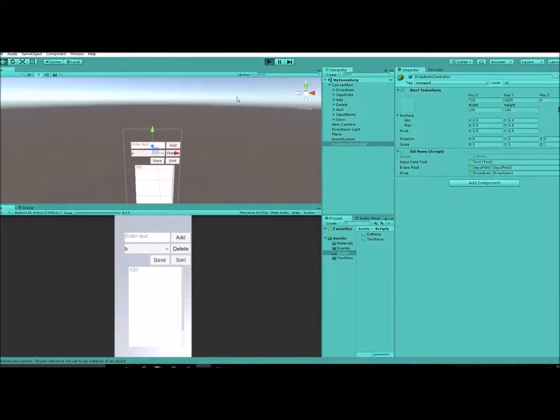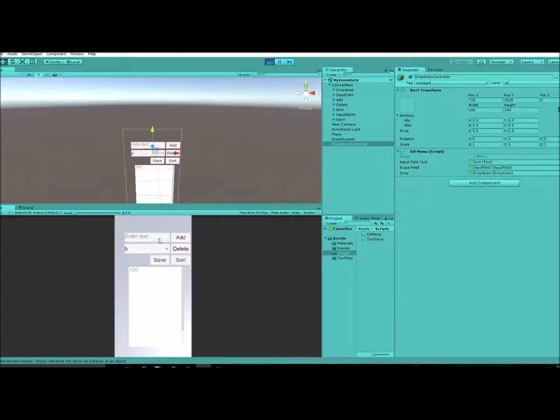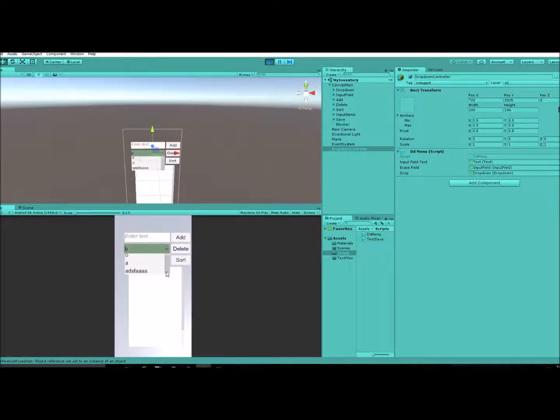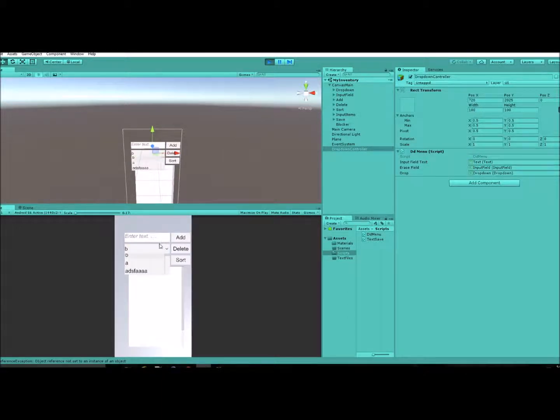And we'll play here now. So when I type something in and add it, it adds it to my list and erases it.